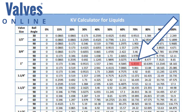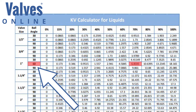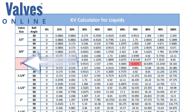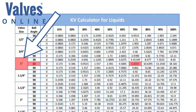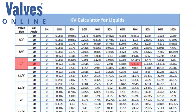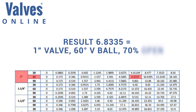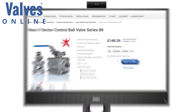Looking closely, we see the figure of 6.8335 coincides with a 60 degree V sector ball at 70 percent open, which isn't on the top end. The result: 6.8335 equals a one inch valve with a 60 degree V ball at 70 percent open. The valve can now be selected on the product page using the drop down.